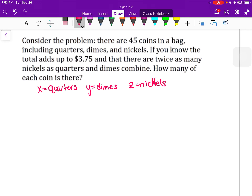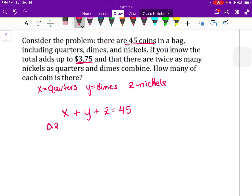With three variables we're going to have three equations. Our first equation is our total: quarters plus dimes plus nickels equals 45. Our second equation uses the value: a quarter is 25 cents so 0.25x, a dime is 10 cents so 0.10y, and a nickel is 5 cents so 0.05z — be careful not to put 50 cents. So 0.25x + 0.10y + 0.05z equals 3.75.